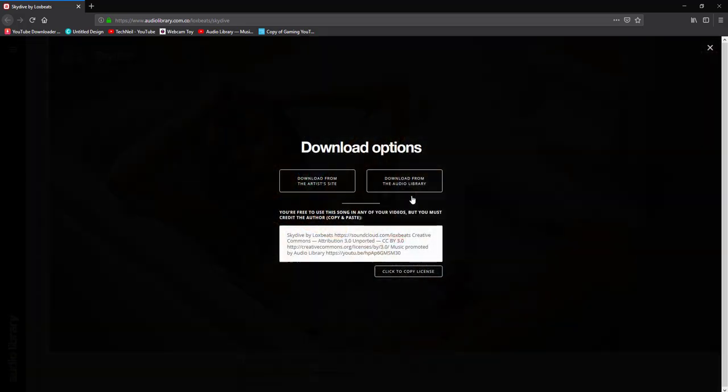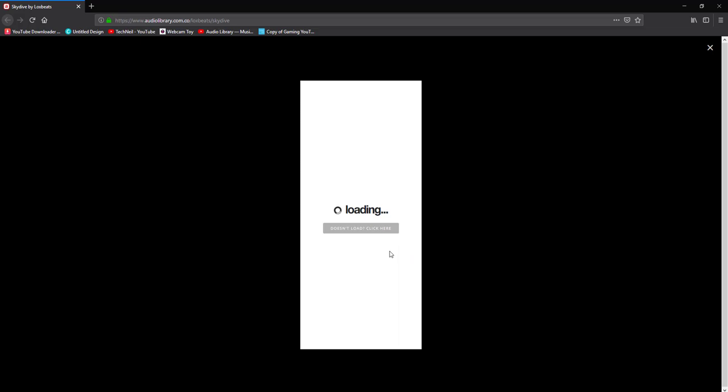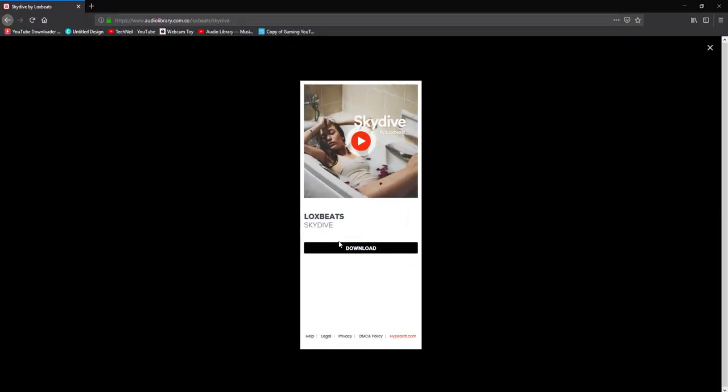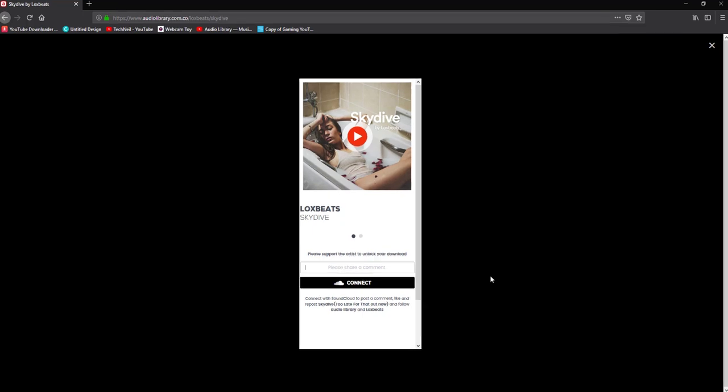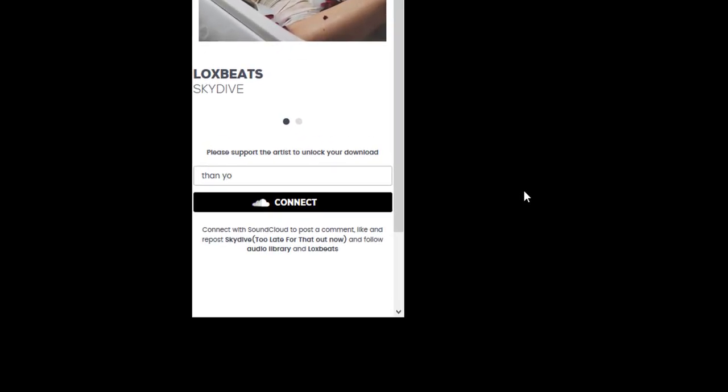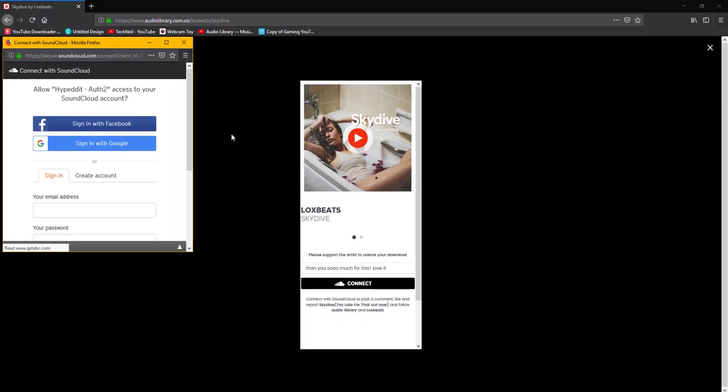say download, and then you put a comment: 'Thank you so much for this, love it.' You say connect, and then right here it's gonna give you an option of how you want to connect